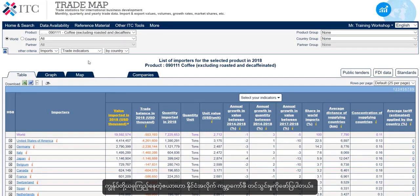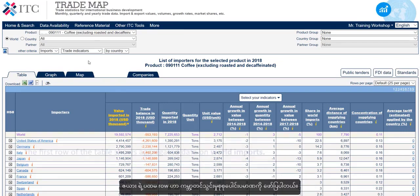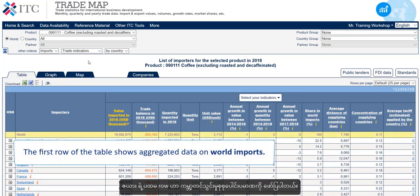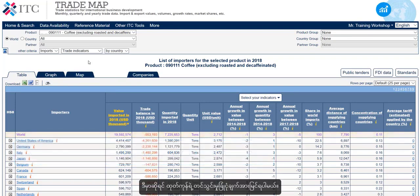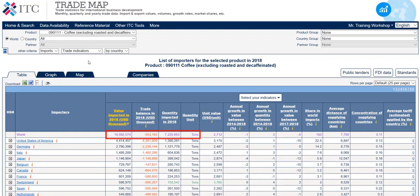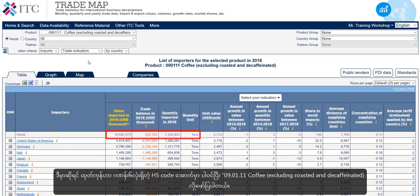The table we are looking at right now shows the global imports of coffee by country. The first row of the table shows aggregated data on world imports — the overall imports of the product, in this case the products contained under the HS6 code 090111: coffee excluding roasted and decaffeinated.